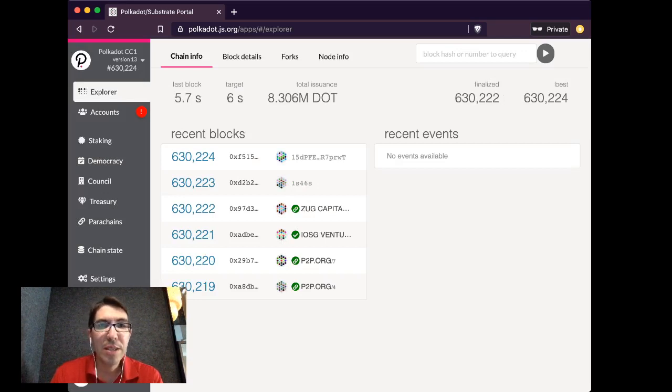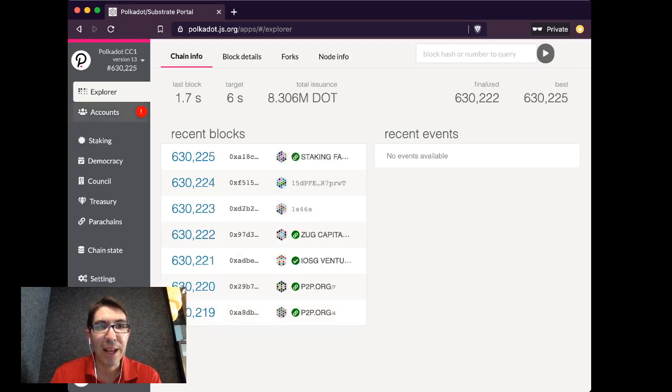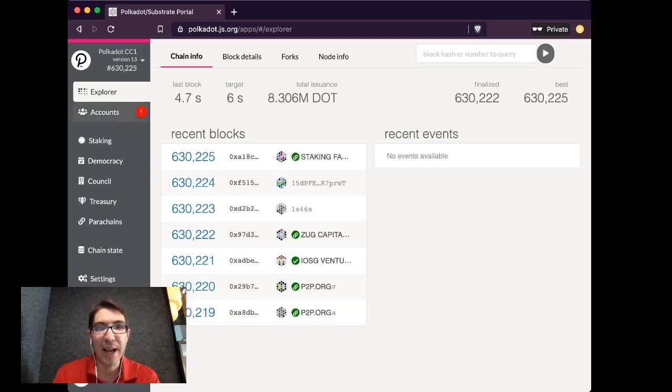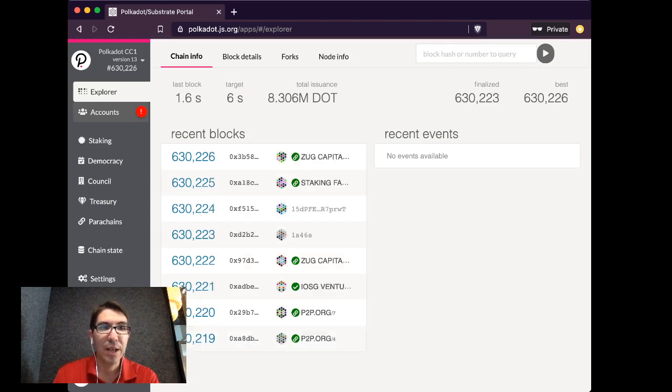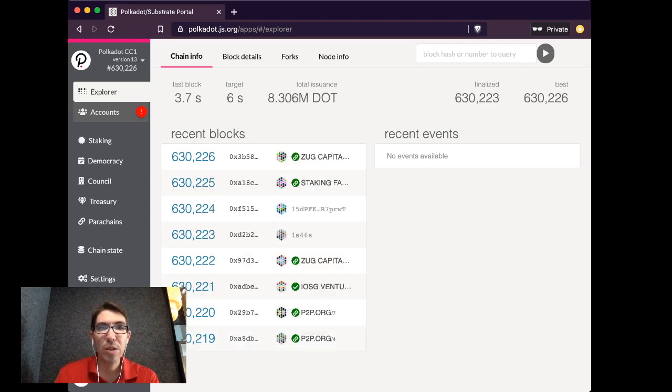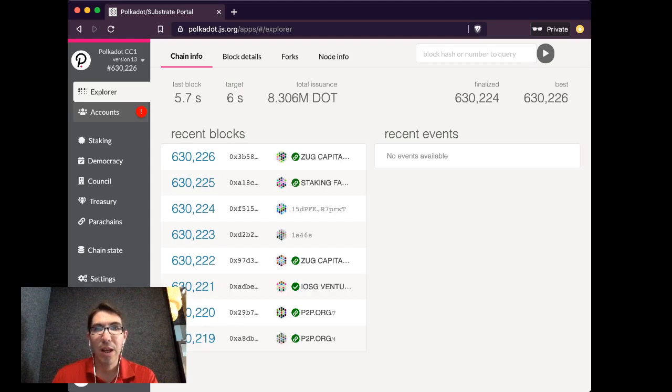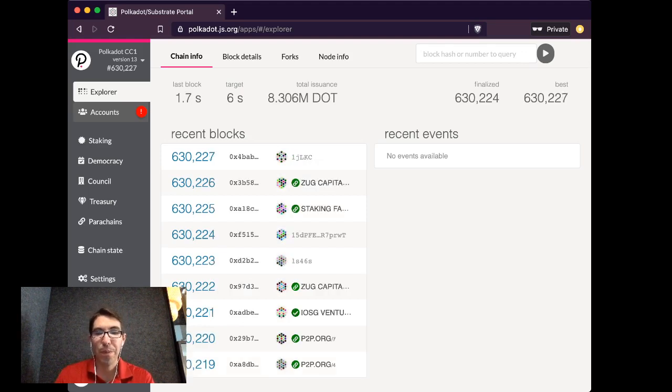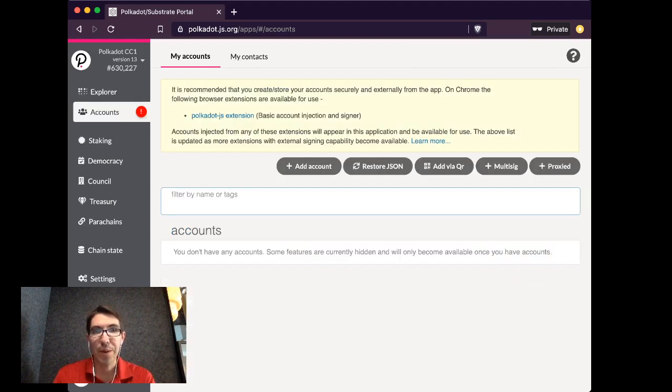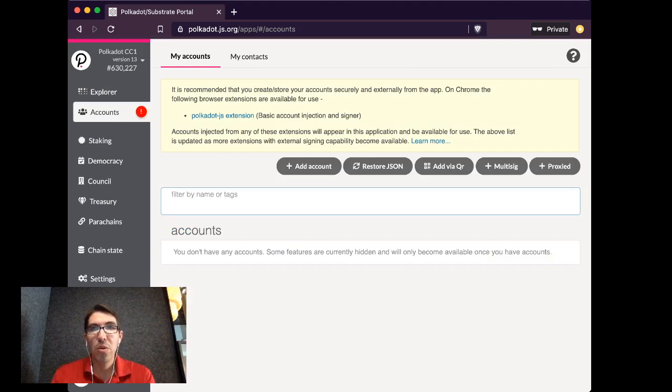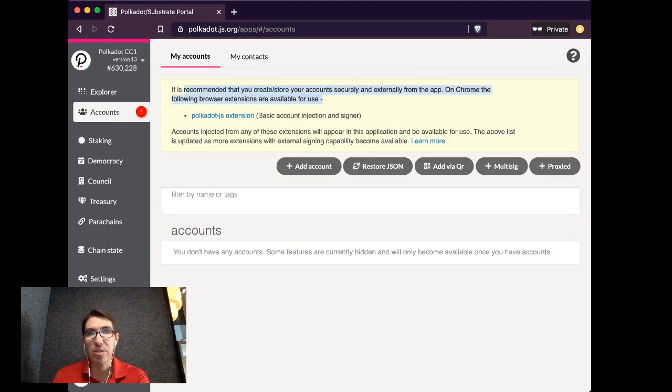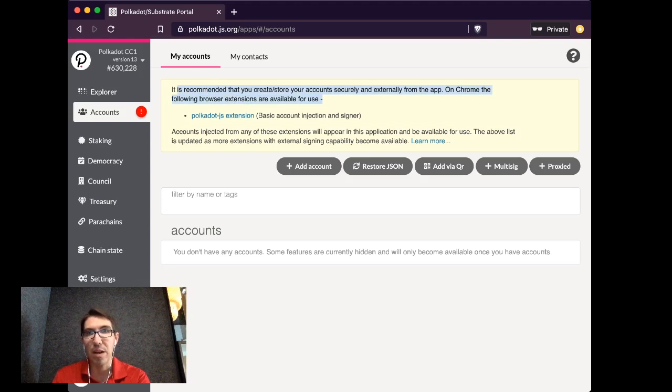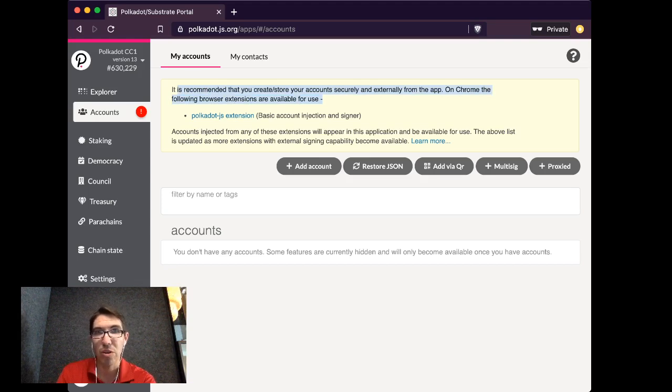You will notice here I have a little exclamation point letting me know that I don't have any accounts listed here. You will need to have an account in order to claim to it. So you generally, as you notice from this, it is recommended you create, store your accounts securely and externally.